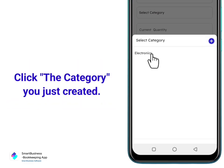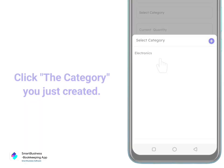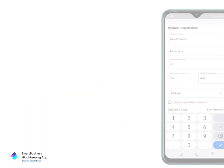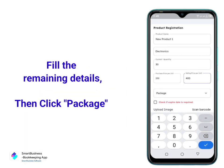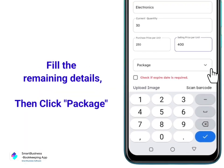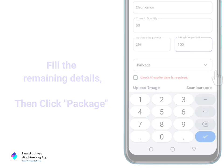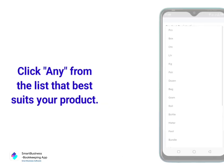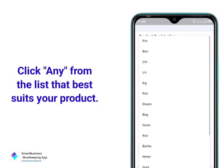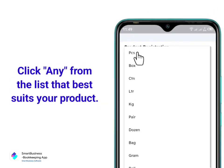Click the category you just created. Fill the remaining details, then click Package. Click any option from the list that best suits your product.